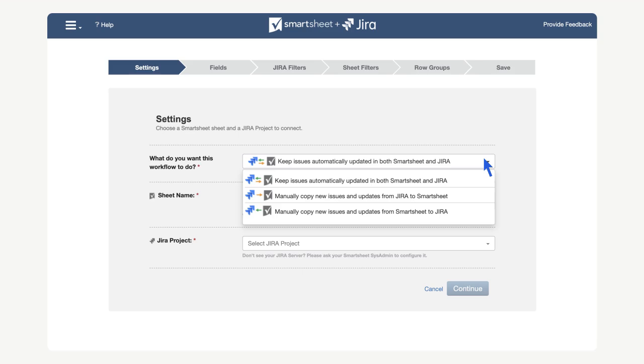while the manual sync requires us to return to this Jira connector every time we want to update information across Smartsheet and Jira. Also note that the automatic bi-directional sync allows us to select the direction of the sync for each field individually. For this workflow, we will choose to have the bi-directional sync.